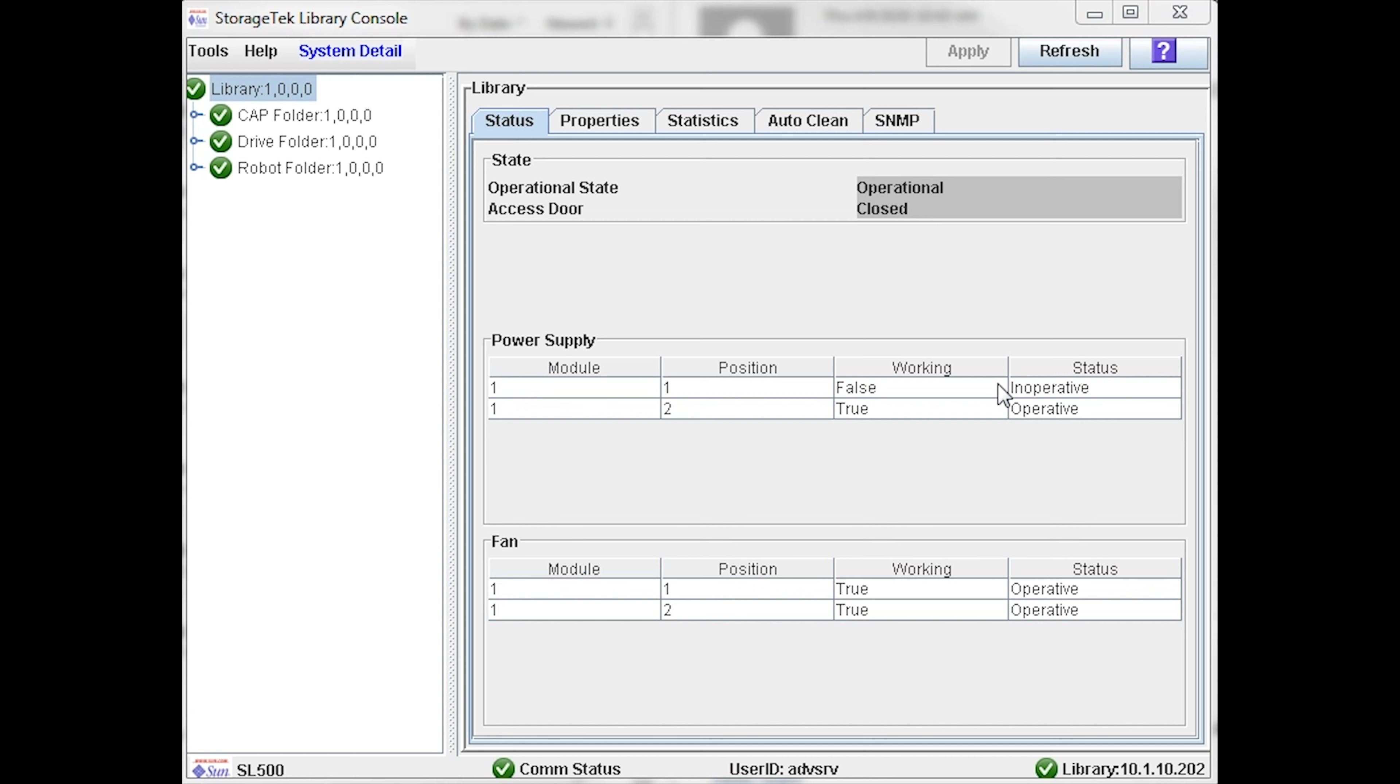Chassis modules are numbered from the top down starting with the number 1. Power supplies within each module are numbered 1 and 2, also from the top down. You will see a status of degraded or inoperative listed next to the power supply that is in a failed state.